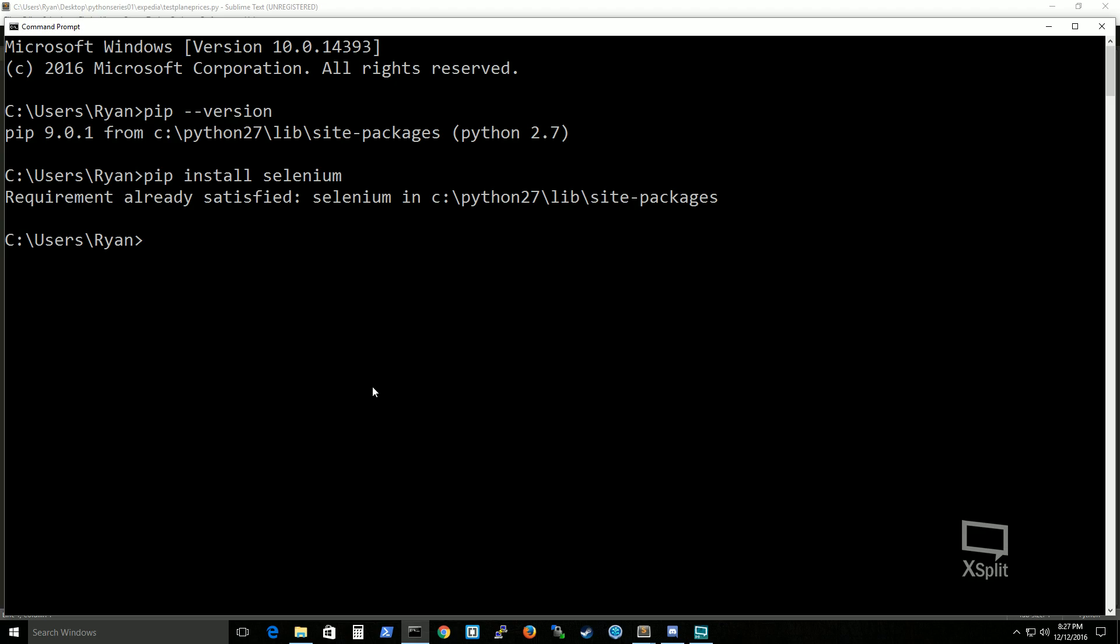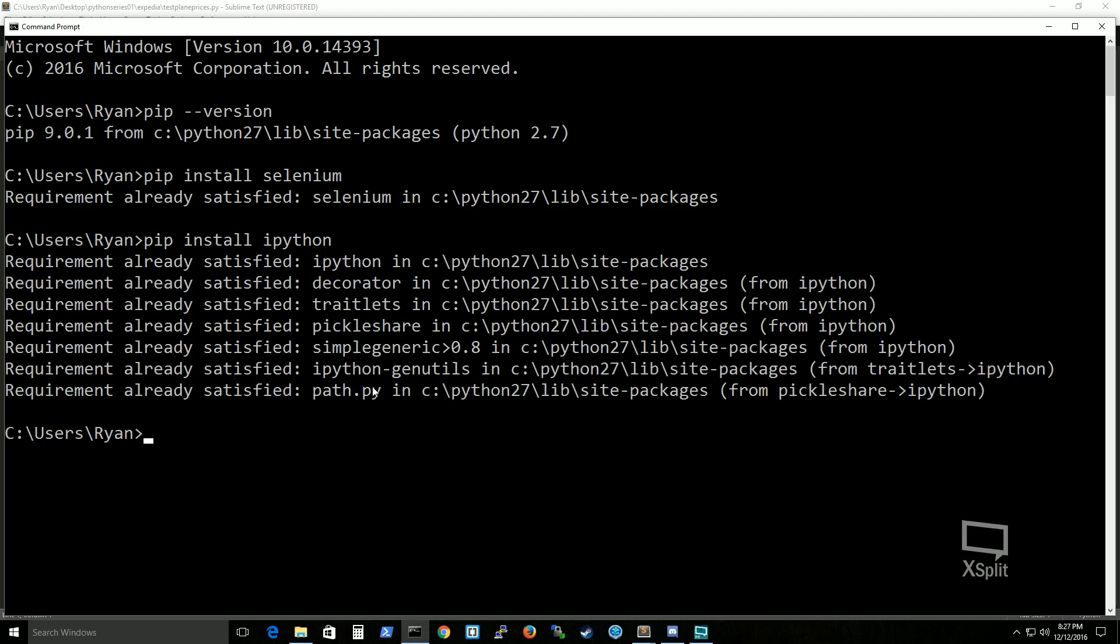I would also recommend installing ipython. It's a good debugging tool. It actually digs a little bit deeper than the regular debugger. I personally recommend ipython.